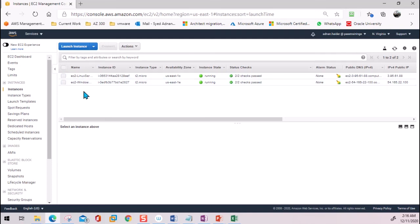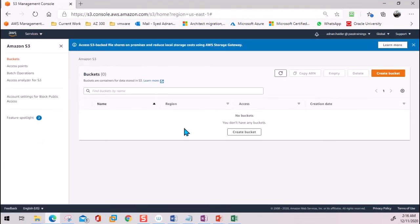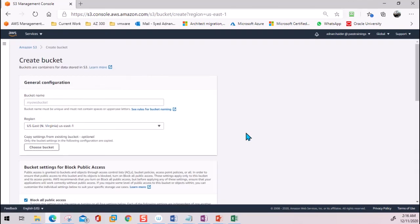Both instances are ready — one Windows, one Linux. Now we are going to create an S3 bucket. I'm going to go to S3, and currently there are no buckets, so let's create one here.